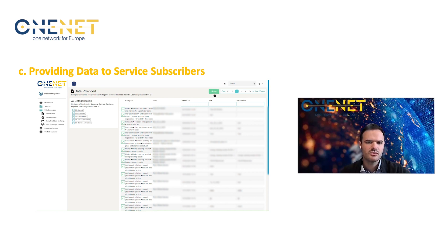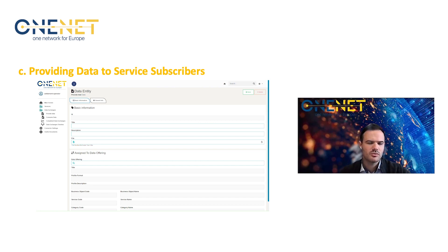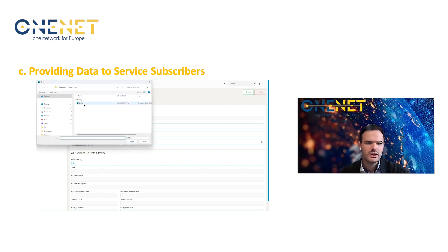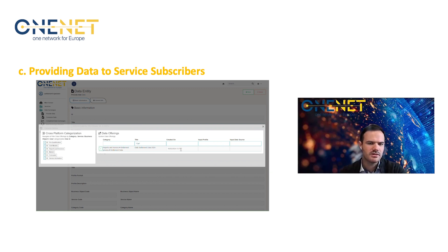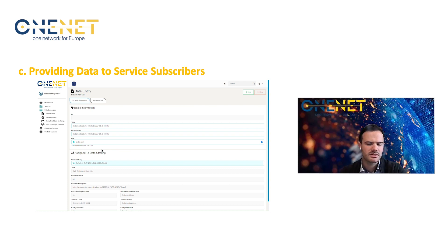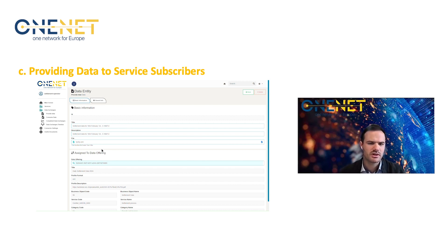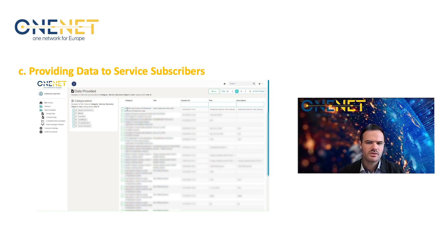Now the very next step is to access the data exchanges and make a new provision of data. We are adding a couple of attributes for this data offering — settlement data for the 16th of February for a couple of market time units. We then add the necessary file — an XML that follows the harmonized profile — and assign it to the appropriate service offering. Upon saving, any actor with an active subscription for this service offering will be able to listen and receive this data.